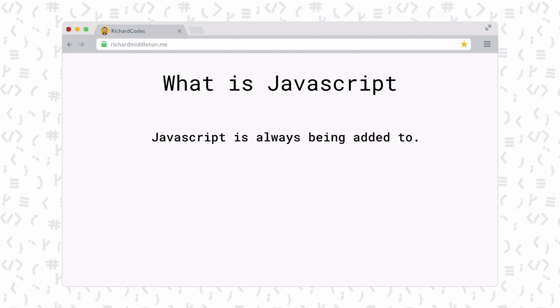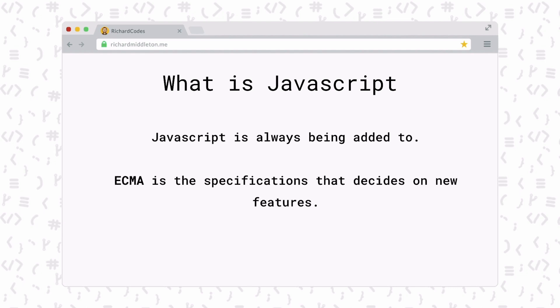Now JavaScript is always being added to, and ECMAScript is a specification that determines what new features get added. So you can often find newer, sleeker ways of doing things in JavaScript than we used to be able to.